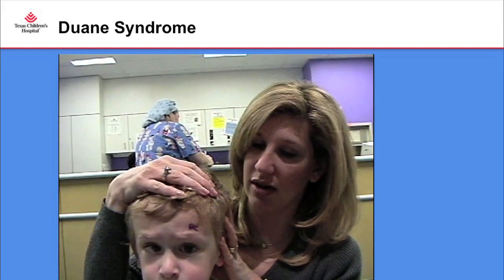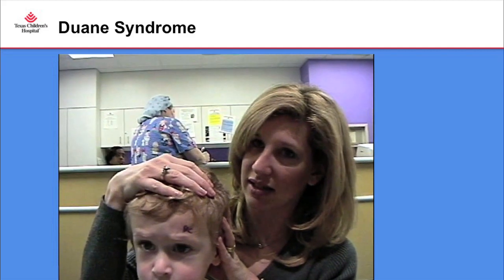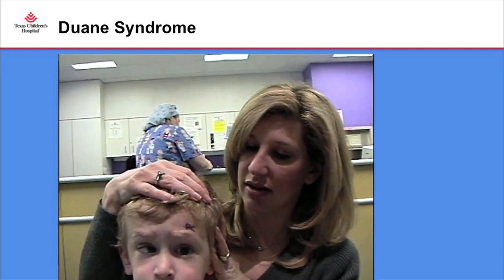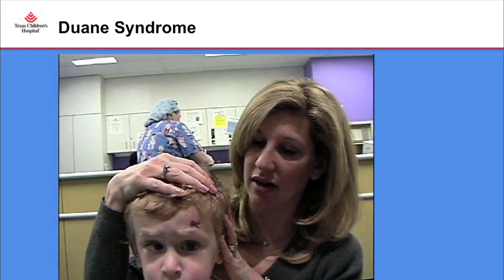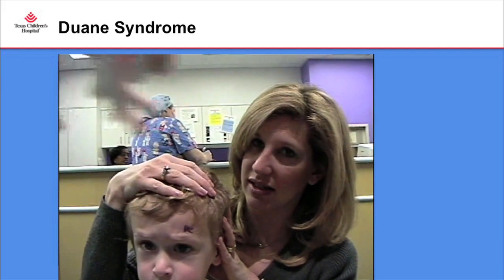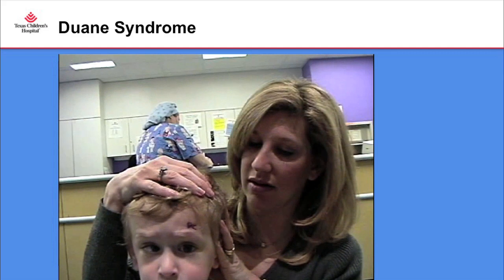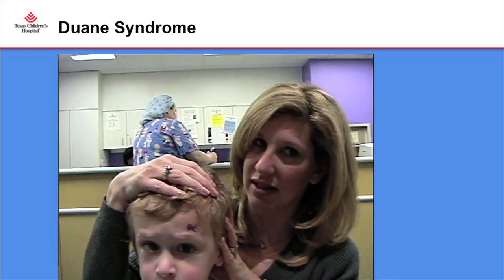For a patient with no face turn, I would just observe. If amblyopia is present, patching is indicated. If there's significant misalignment or face turn, surgery is recommended. In the video of a patient with Duane syndrome, you can see as the child looks to the left there's an abduction deficit, and as the child looks to the right there's narrowing of the interpalpebral fissure.